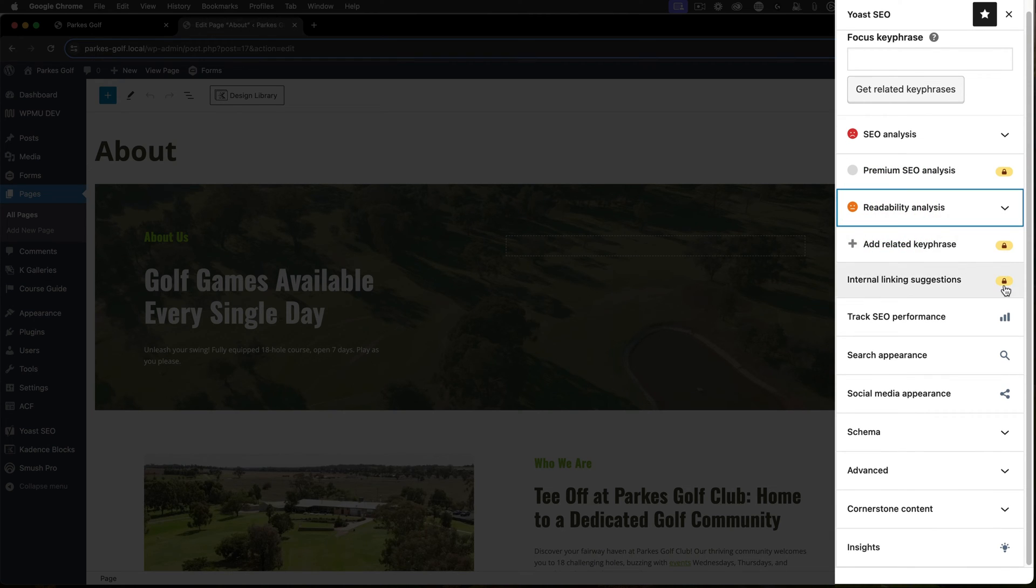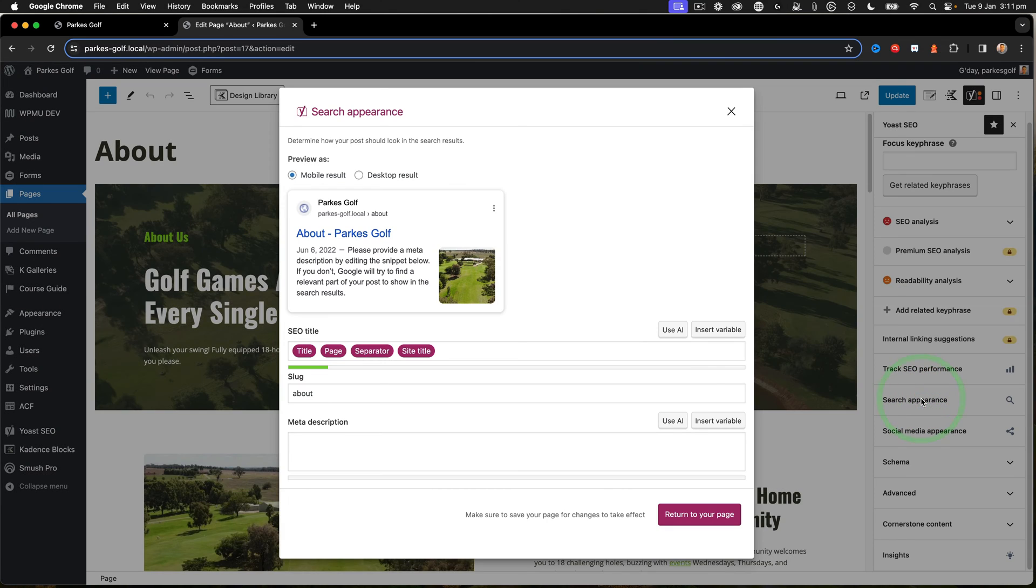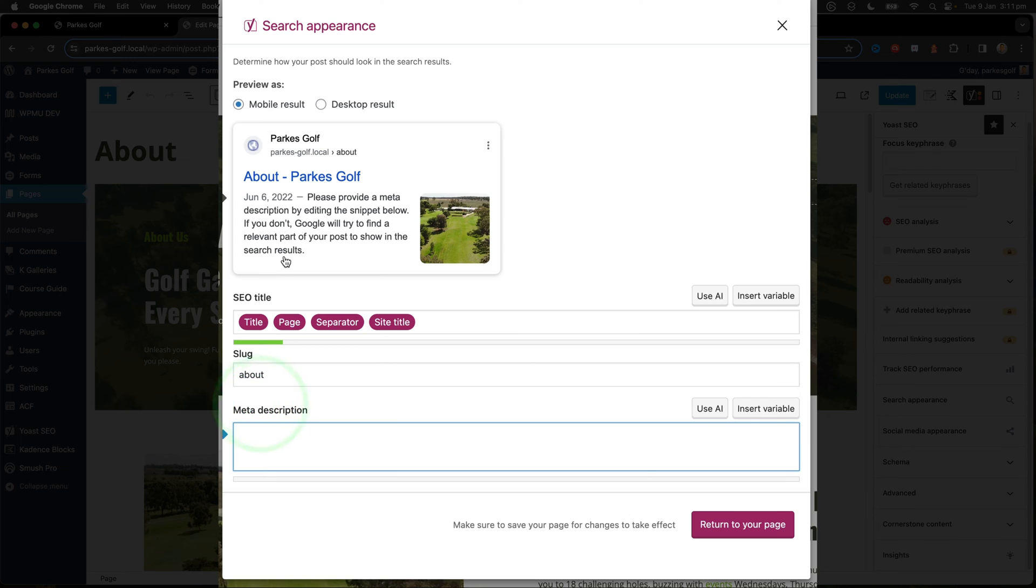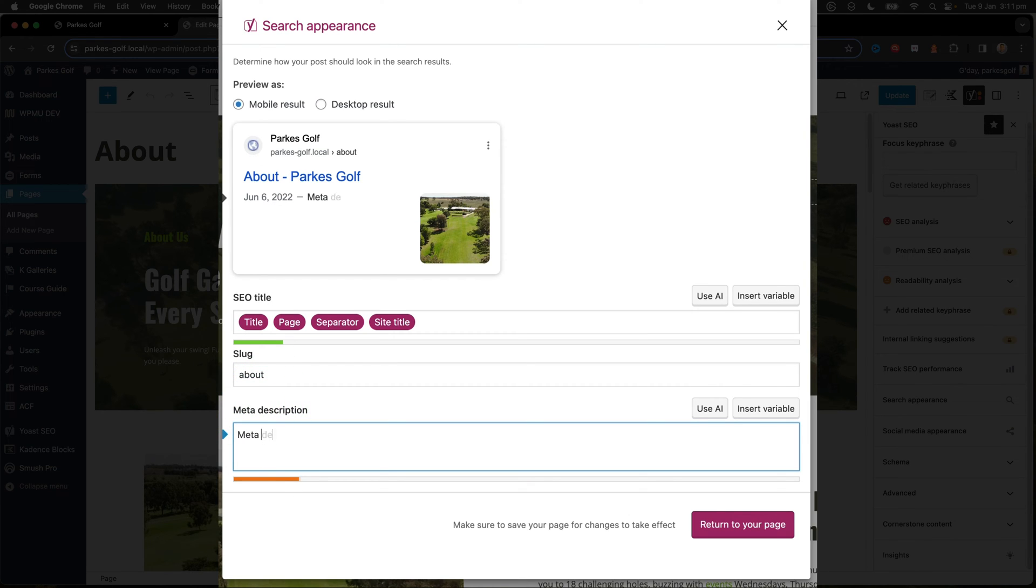If I click on Search Appearance, this is the search appearance when my results are shown in something like Google or Bing search engines, and these utilize the meta description. So if I type in a meta description...